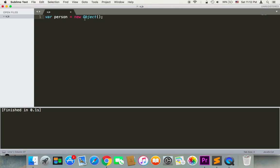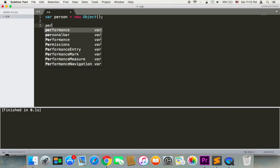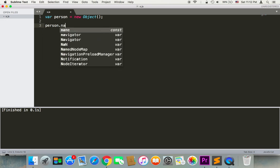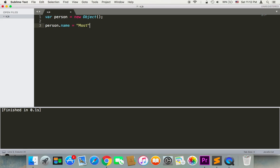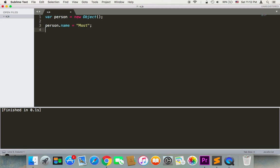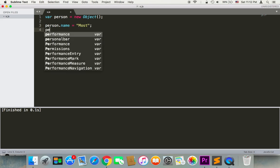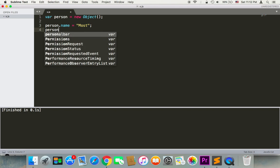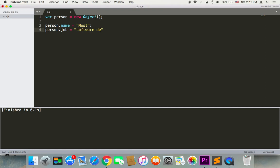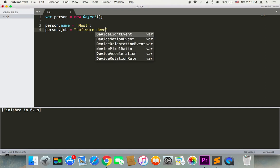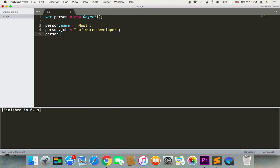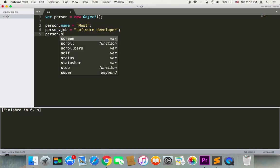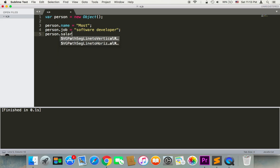Then you can add properties to this object. For example, a person could have a name, so here person.name equals 'Most', and also person.job equals 'software developer', and then person.salary equals, I don't know, maybe five thousand dollars per month.